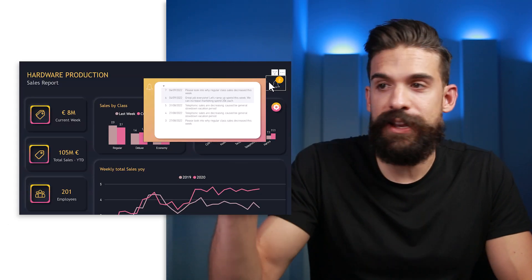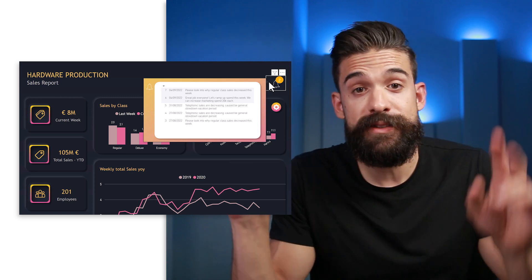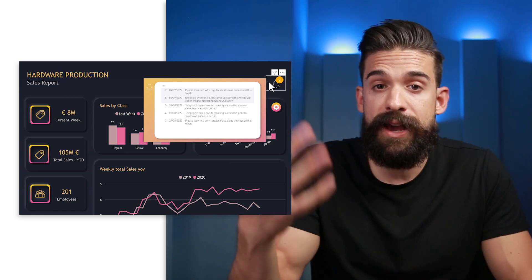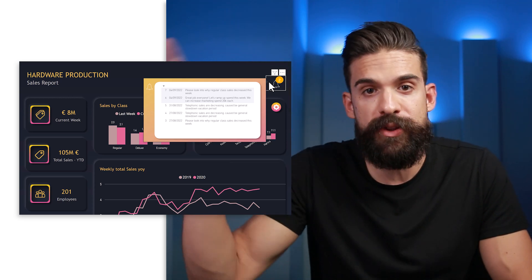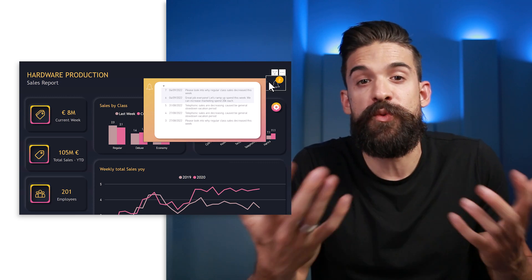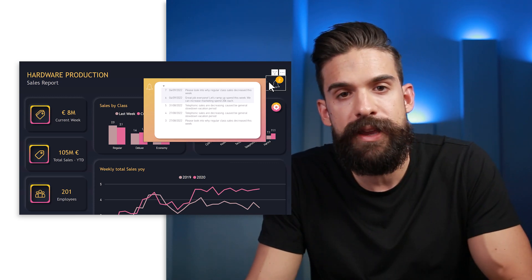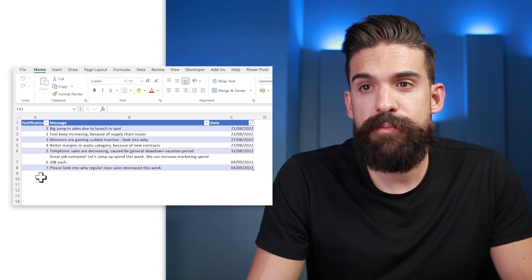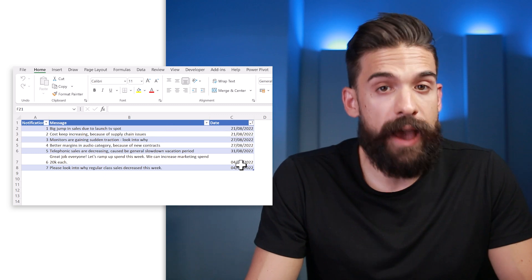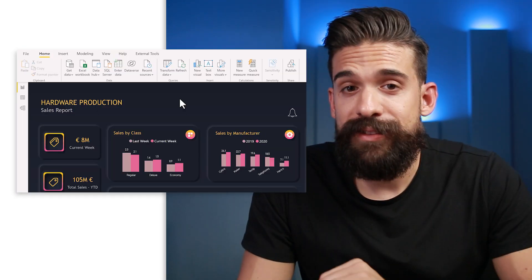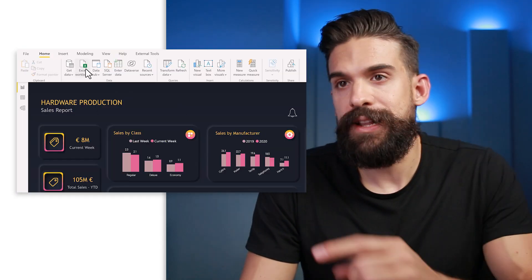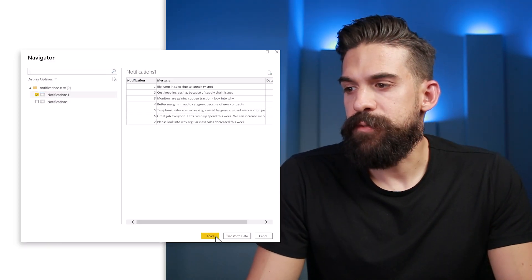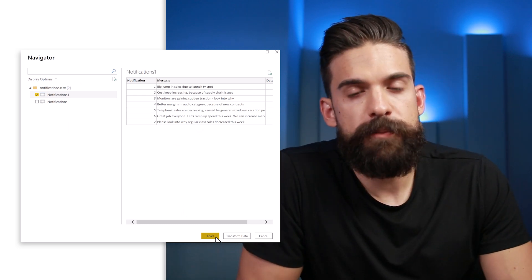The next thing I want to create is that tooltip where we have all of these notifications — these messages. Where do we read the messages from? This could be from an Excel workbook on OneDrive; it doesn't really matter, we just need an input table somewhere. I already created an Excel file with a simple table containing the notification number, the message, and the date it was added. That Excel table we can load directly into our data model: Home, Excel Workbook, Notifications — connect to that table and load it to the data model. Now I'll rename it and leave it as a disconnected table in my data model.